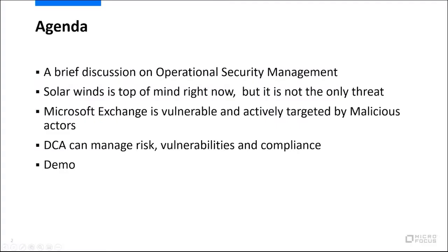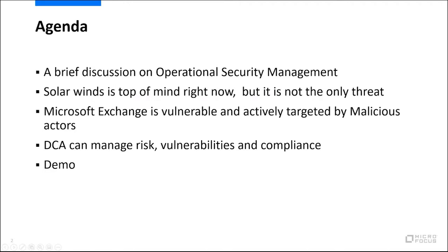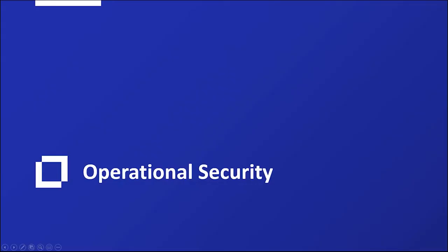Today we are going to have an agenda. We will talk about a brief discussion of operational security management. I know that SolarWinds is top of mind right now, but it's not the only threat out there. In fact, Microsoft Exchange is vulnerable and actively being targeted by malicious actors. But fortunately, data center automation can manage the risk, vulnerabilities, and compliance. We will have a quick demo afterwards.